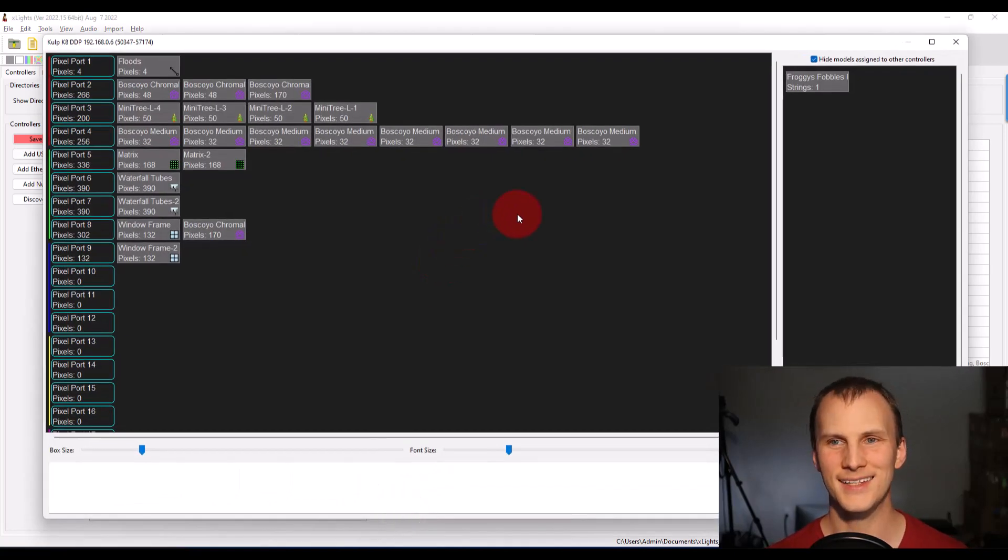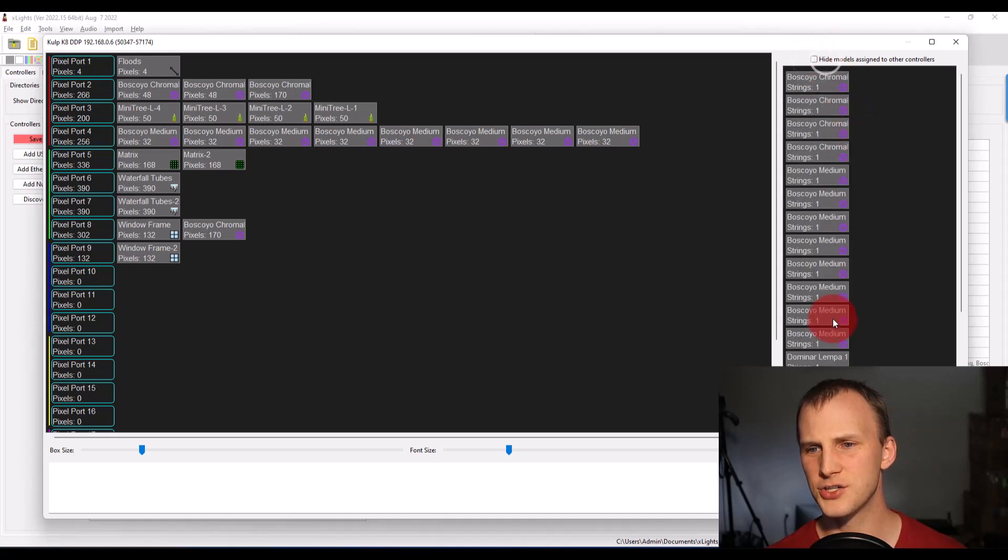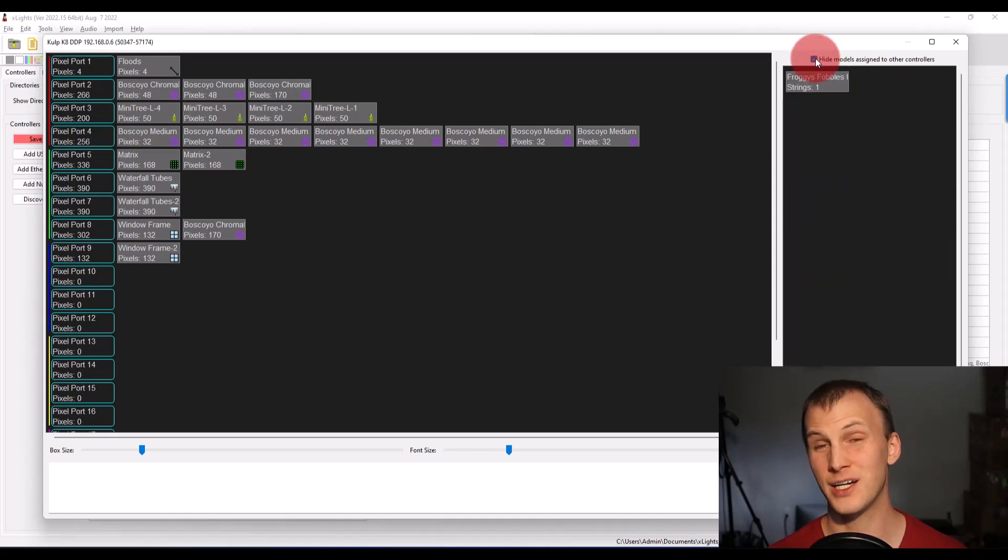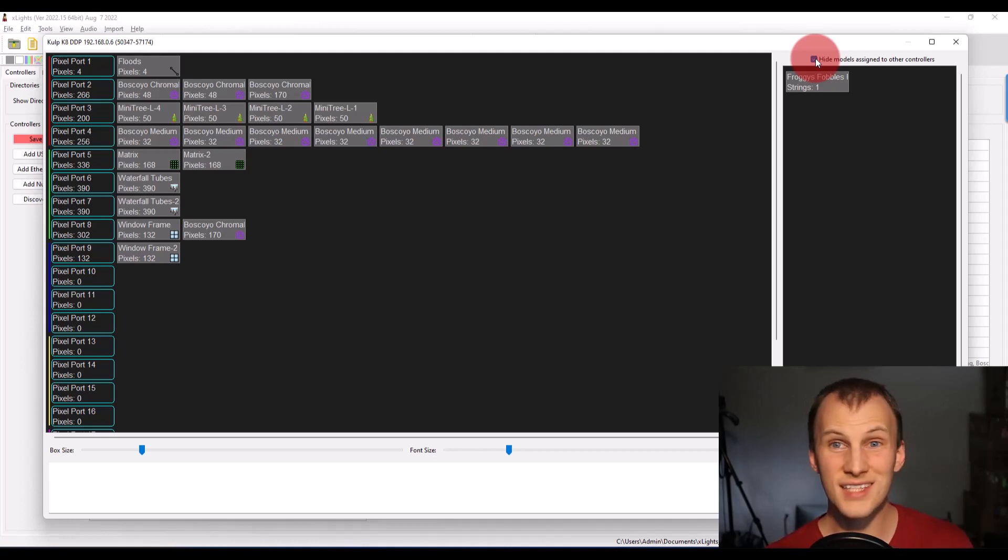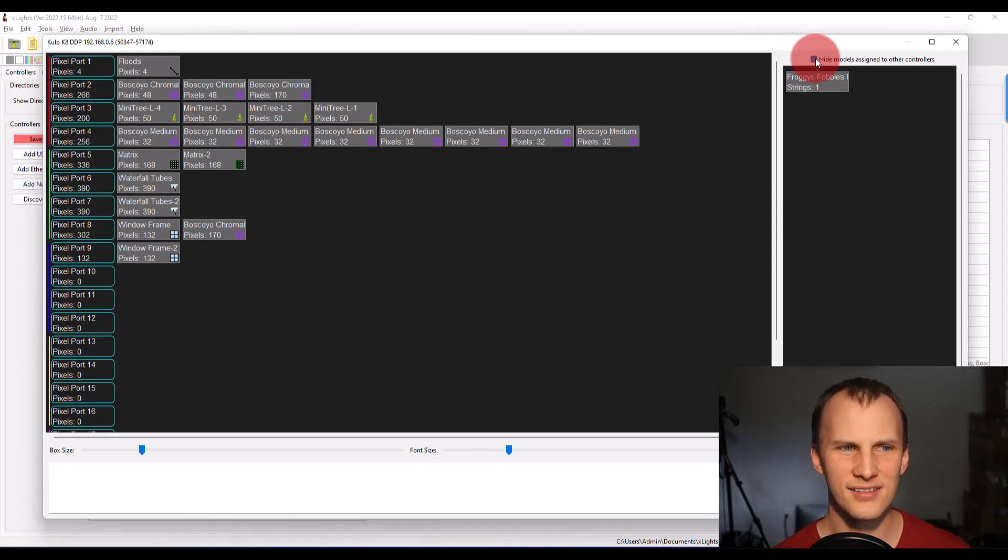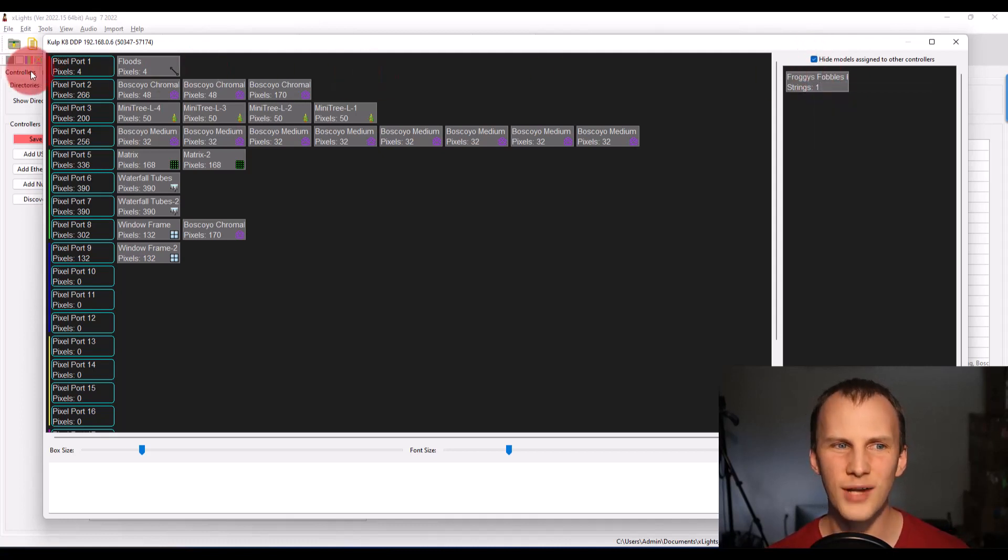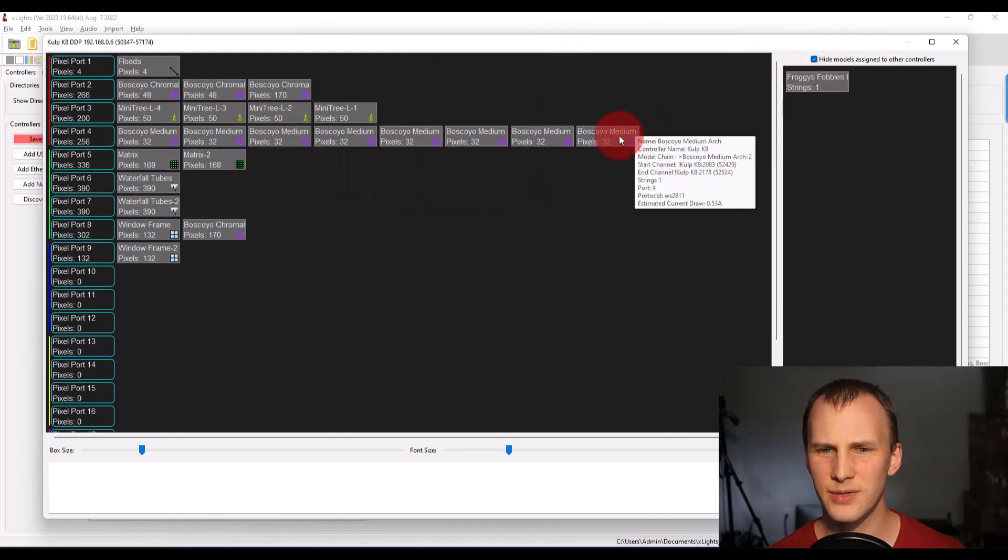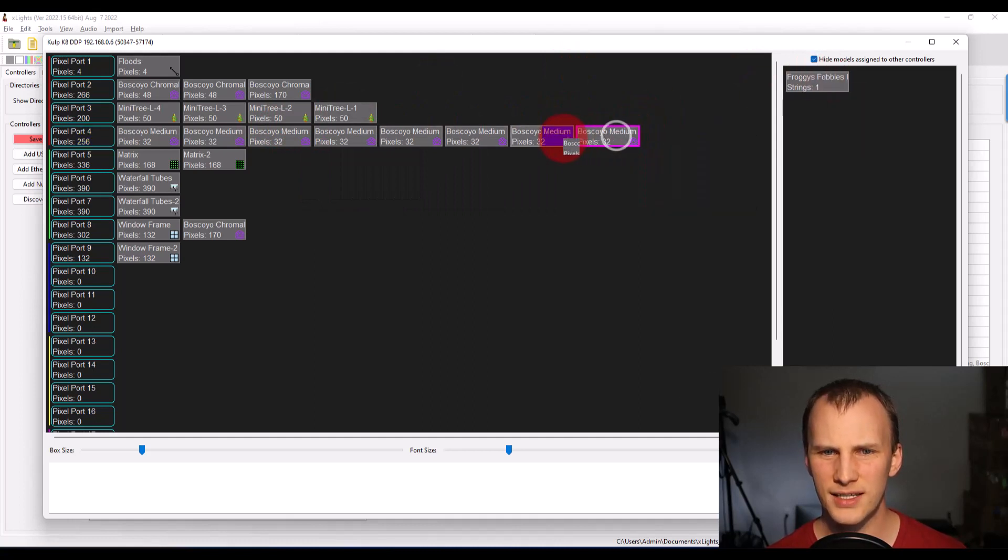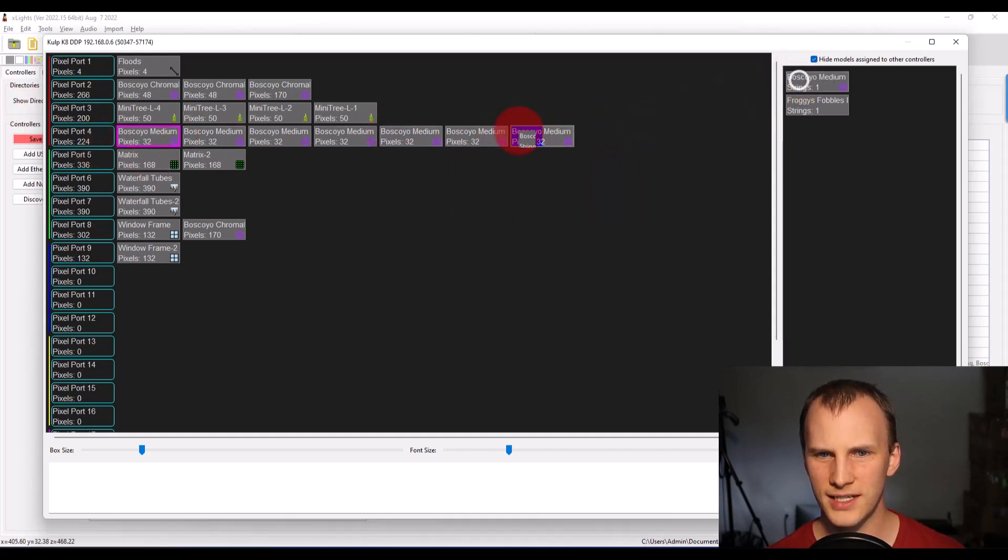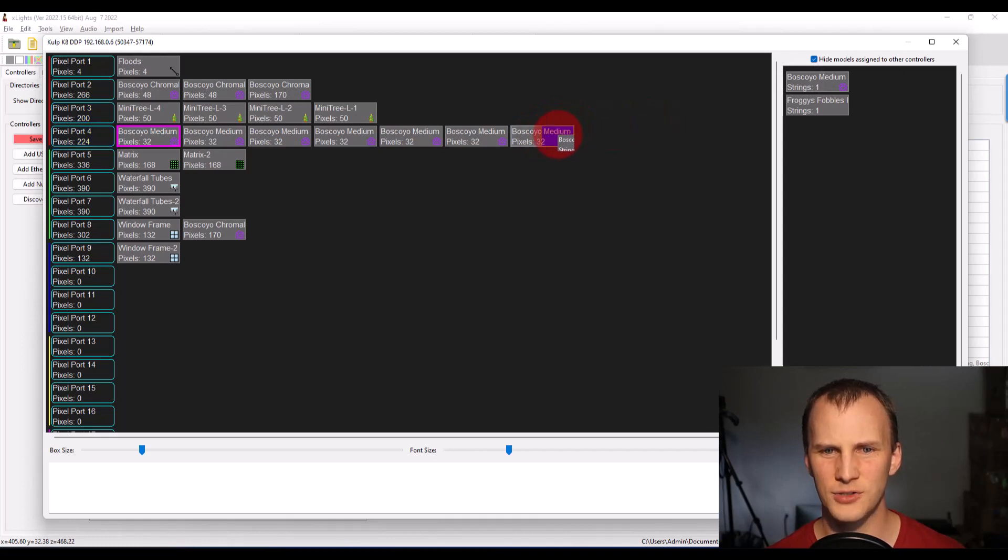Now here in visualize, all your models here are going to show up in the right. And if you check this box models assigned to other controllers are going to disappear. Now assigning models or the different things in your display in this screen is actually really easy. You just click and drag them over as I've done here.